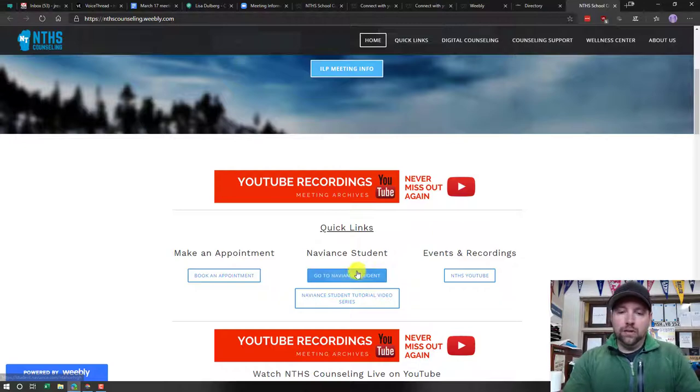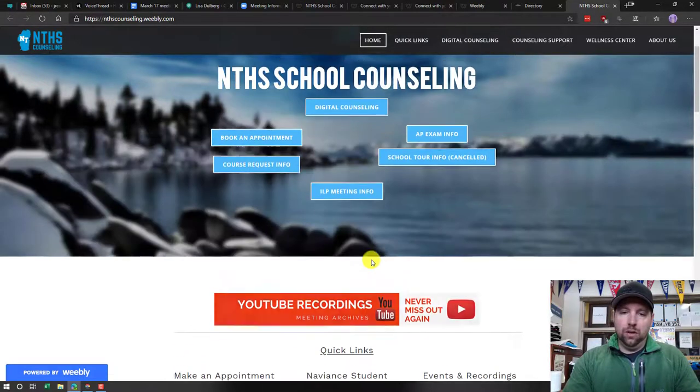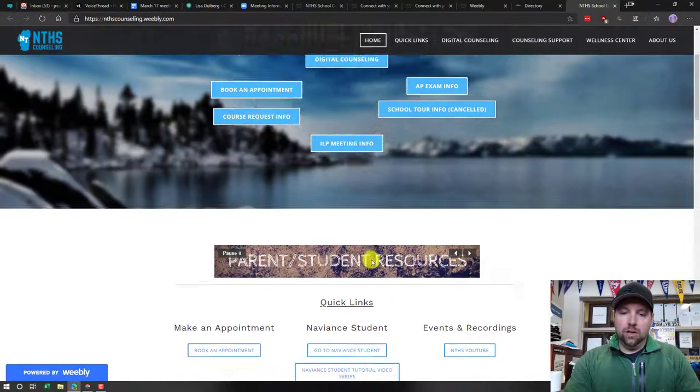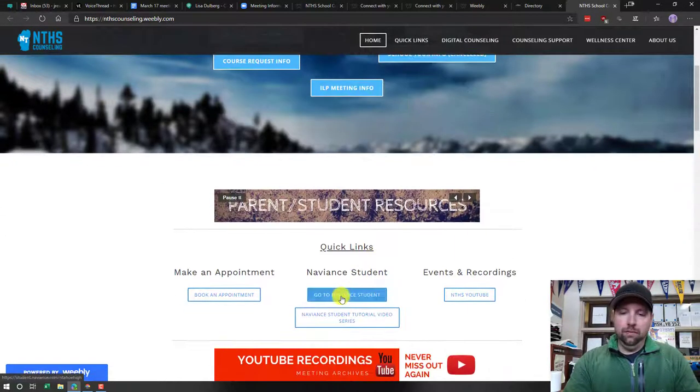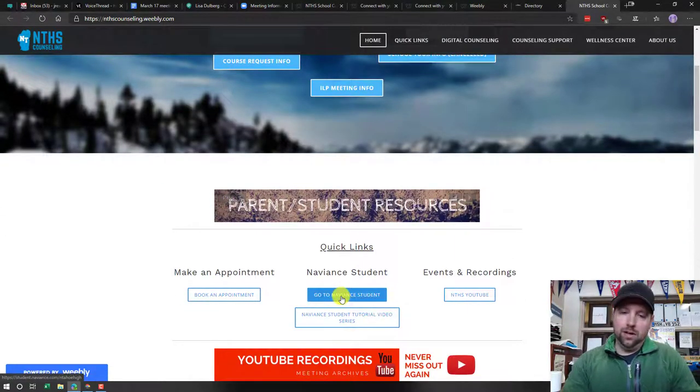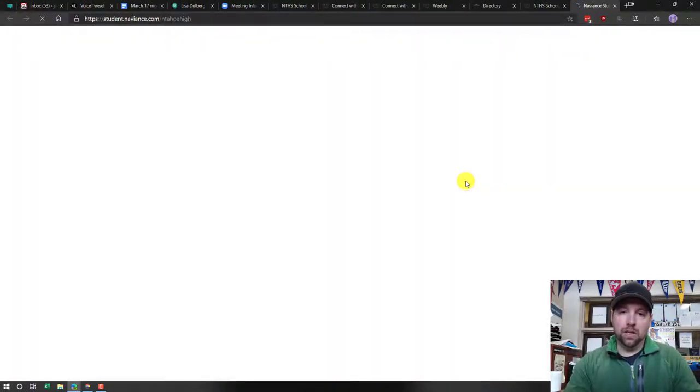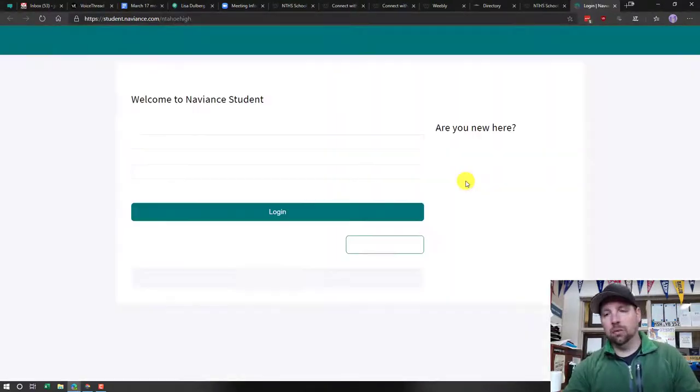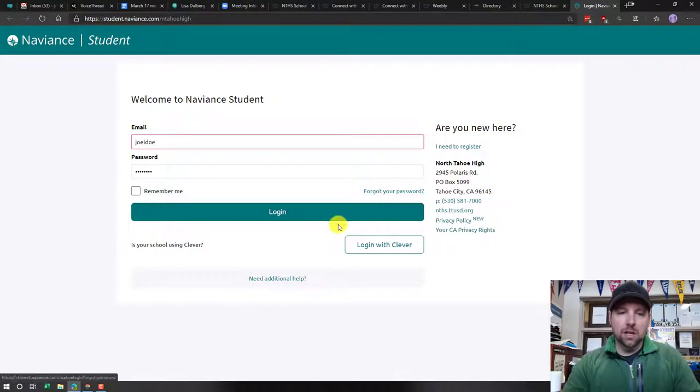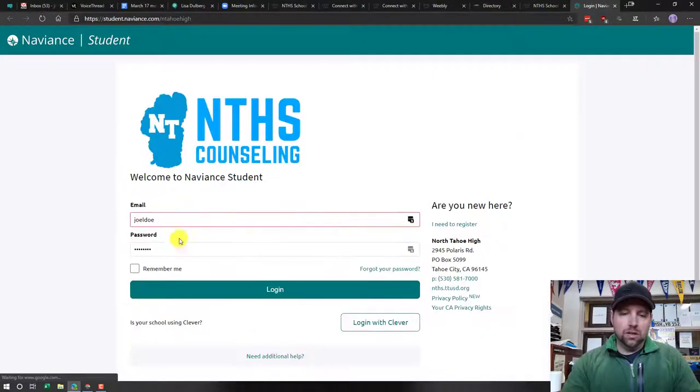If you scroll down just a little bit, you'll see 'Go to Naviance Student.' If you type in Naviance.com, it probably will not take you to the right spot or it adds a couple extra steps. This will actually get you there.